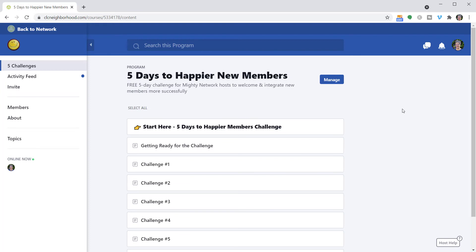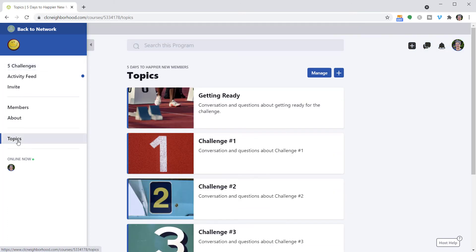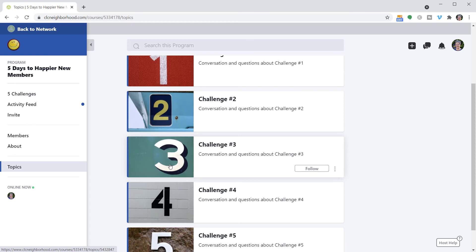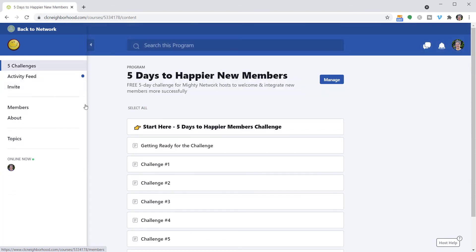I chose to do that so that people who are members would actually get more interaction with each other, because they'll be notified — if they've set up their notifications that way — when something new is posted inside the activity feed. I've used topics to help separate things in the activity feed by the particular day of the challenge, including before the challenge starts with the Getting Ready section. So if anyone wants to come in and see what happened on challenge three, they click that topic and they're there. It's very easy to set up your challenge, add as many days as you want, and decide how you want people to interact — either in comments on the lessons themselves or in the activity feed.